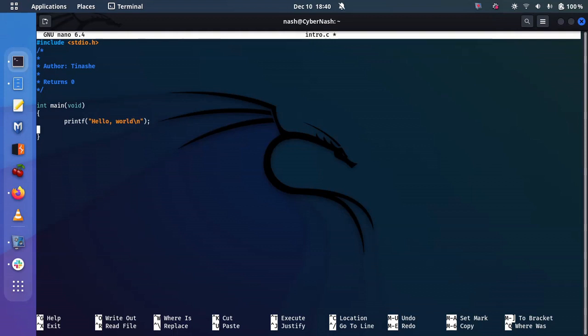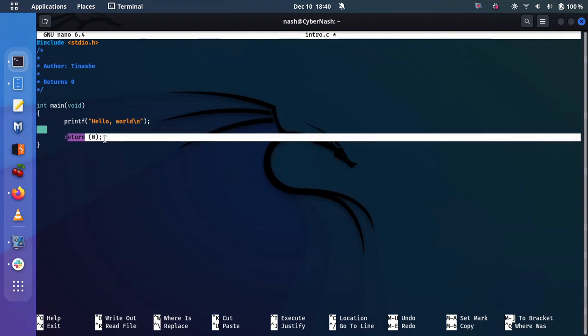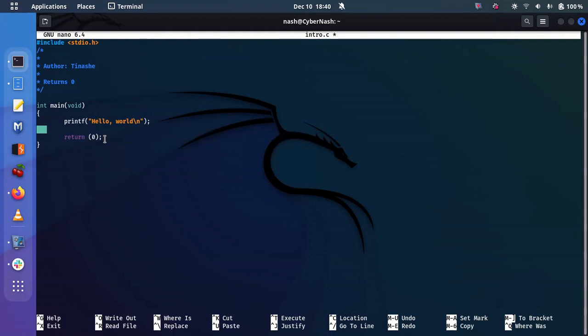And then suppose I do this. I'm going to create some whitespaces purposefully. And then return zero. Semicolon. So I'm doing the return, which is zero. Return zero just means it has executed successfully.